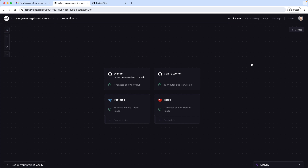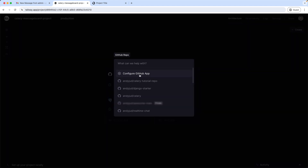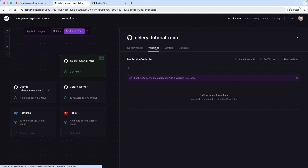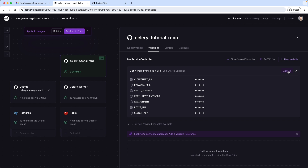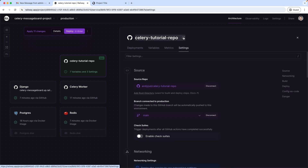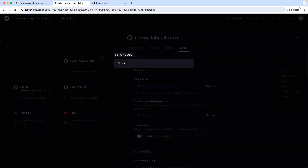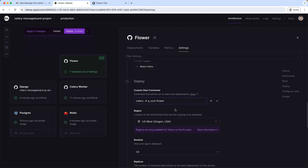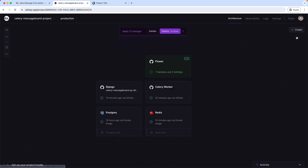Next, let's install Flower. I create a new service again from my GitHub repository, and add the shared variables to this application. Then in settings I change the title of the service to Flower and add my custom start command. This is the basic command, and I also secure this website with a username and password — admin is the username and flower123 is the password. I also have to add the port, using the port variable the web server provides. Then let's deploy.